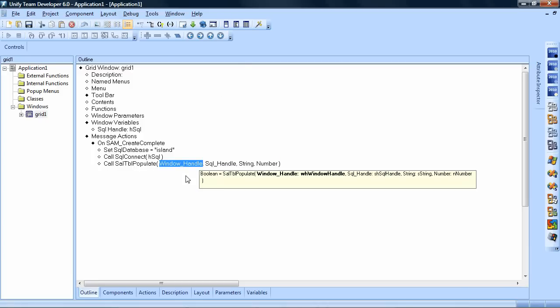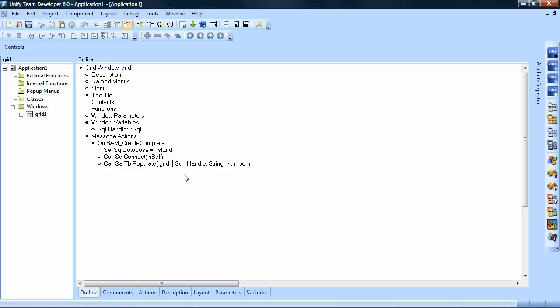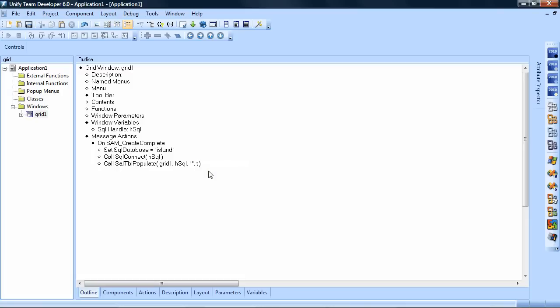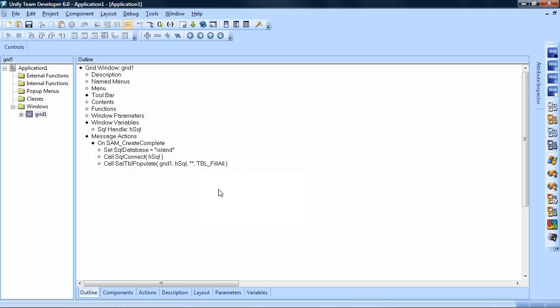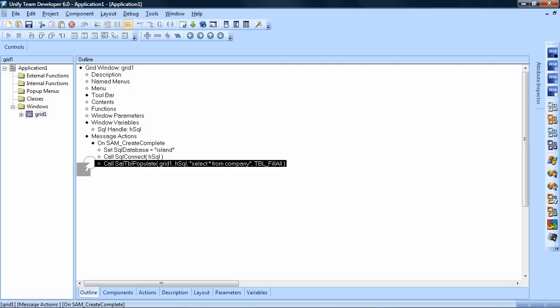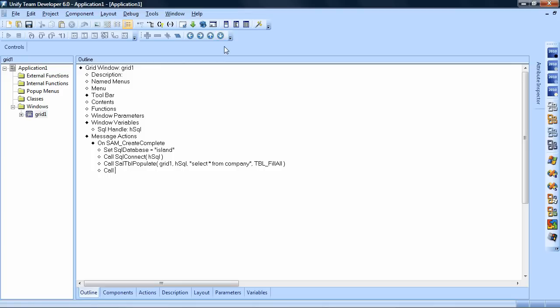What you have to provide here is the name of the grid, the SQL handle, then the grid. The SQL statement and then a constant on how to fill this. What I'm going to use here is table fill all, which will retrieve all the data from the table. Then I will add a simple select statement: select star from company.